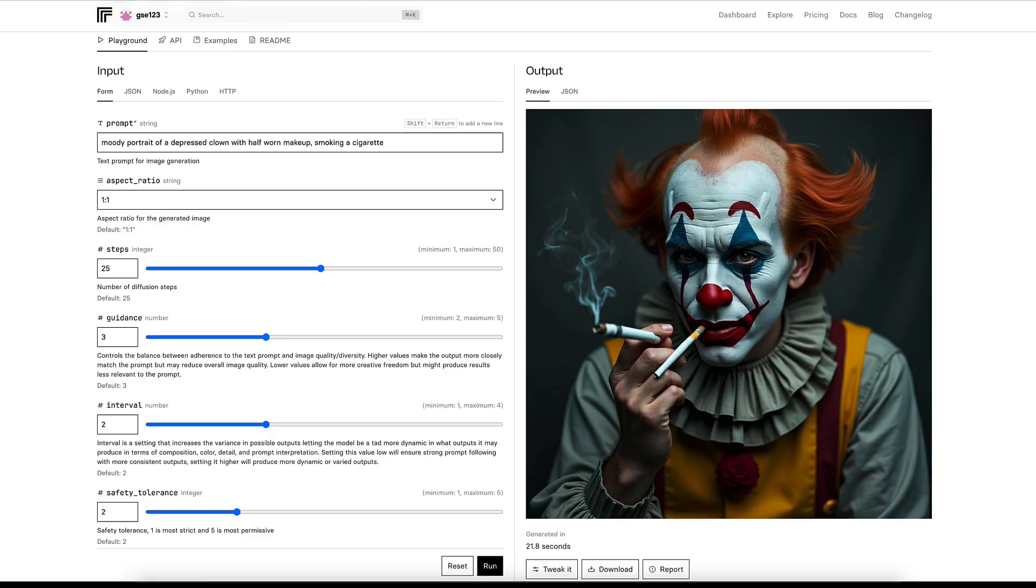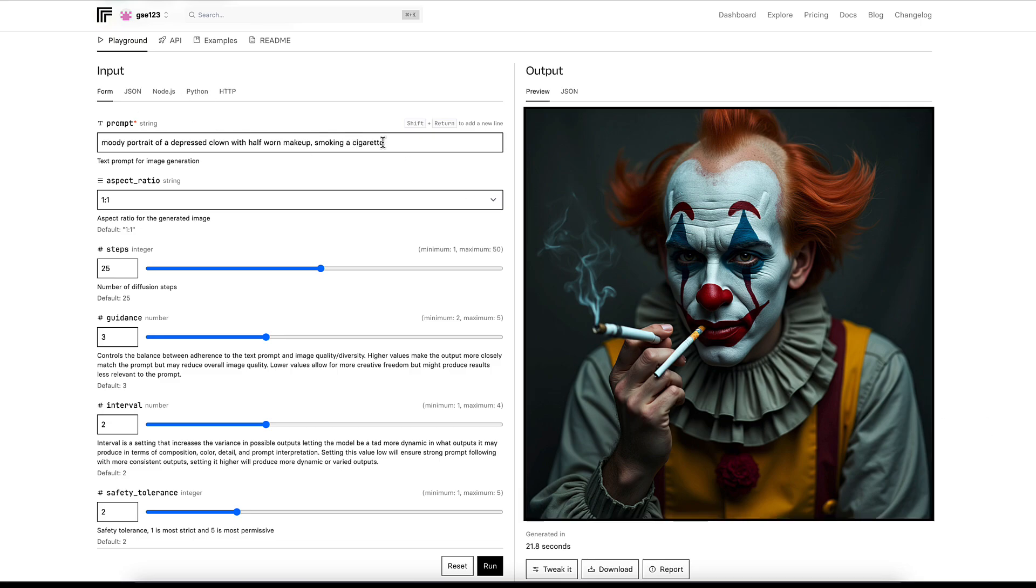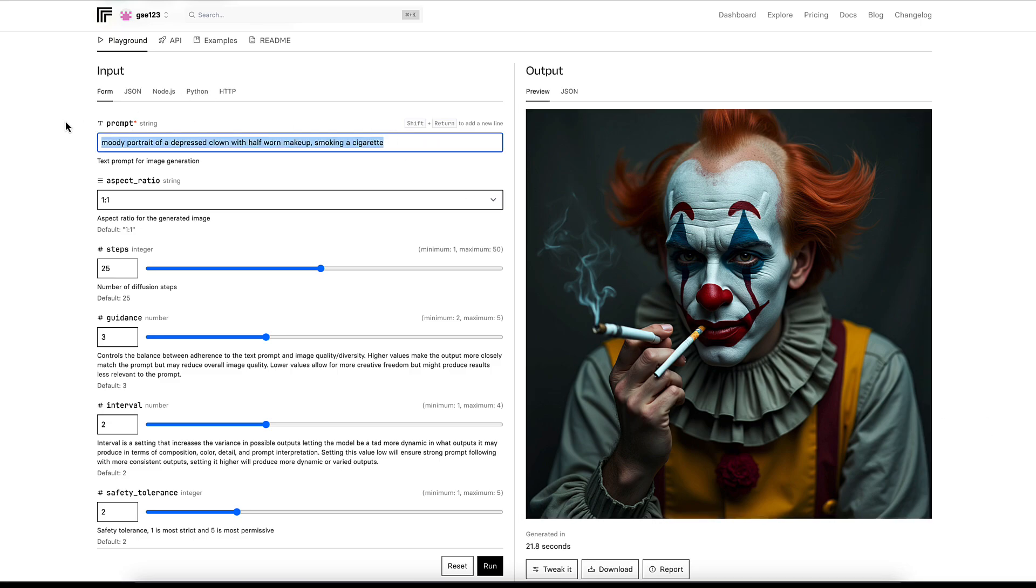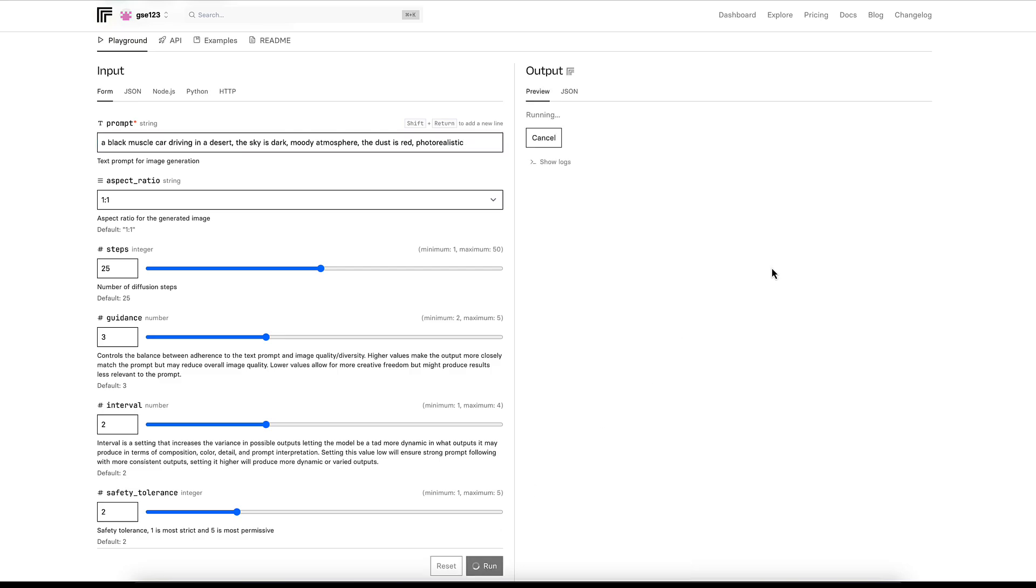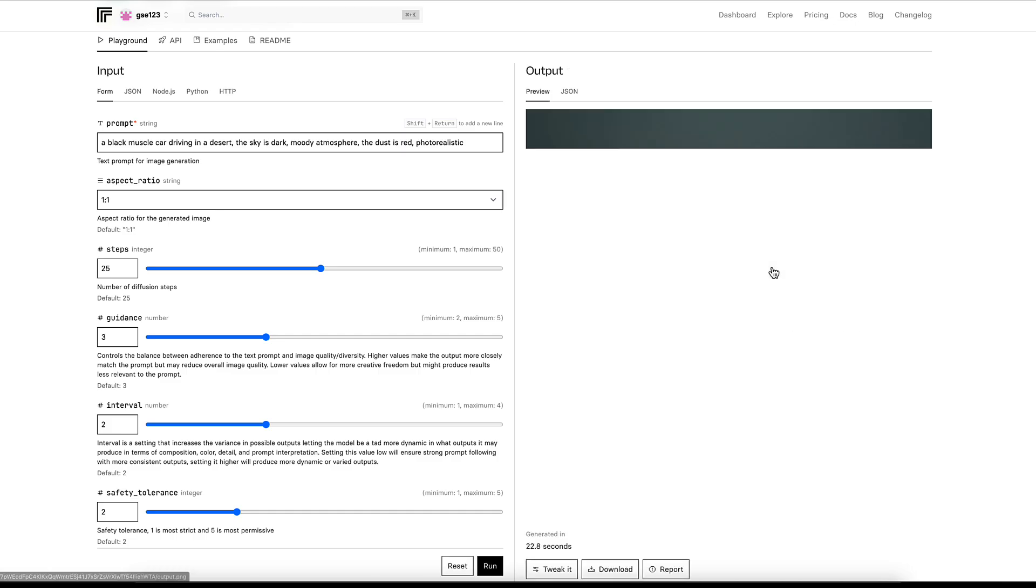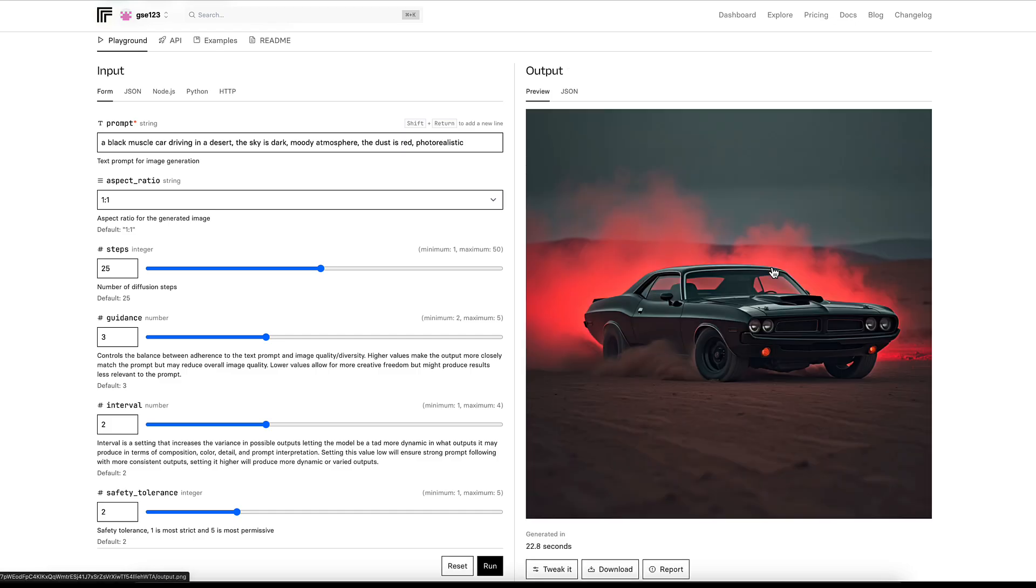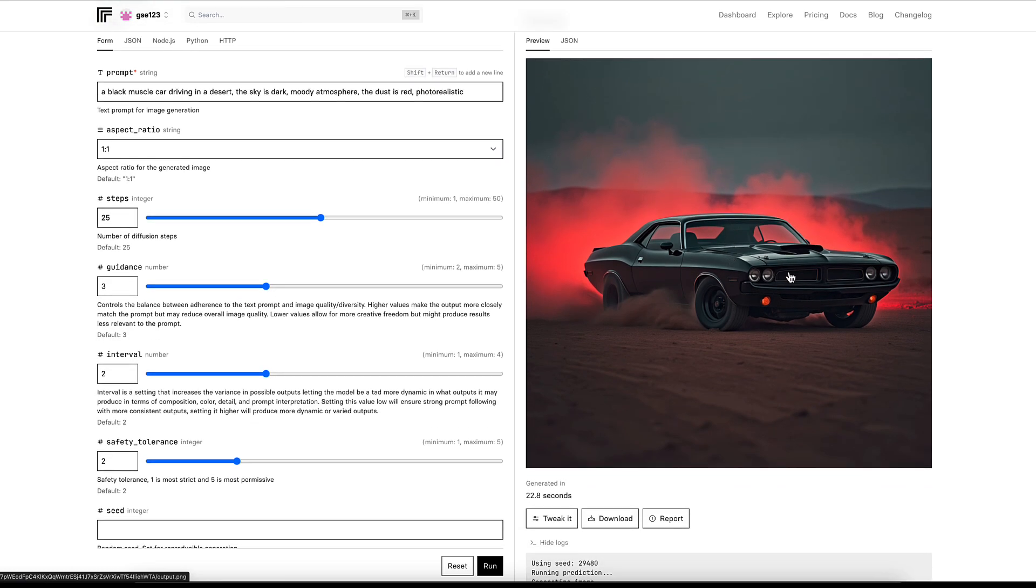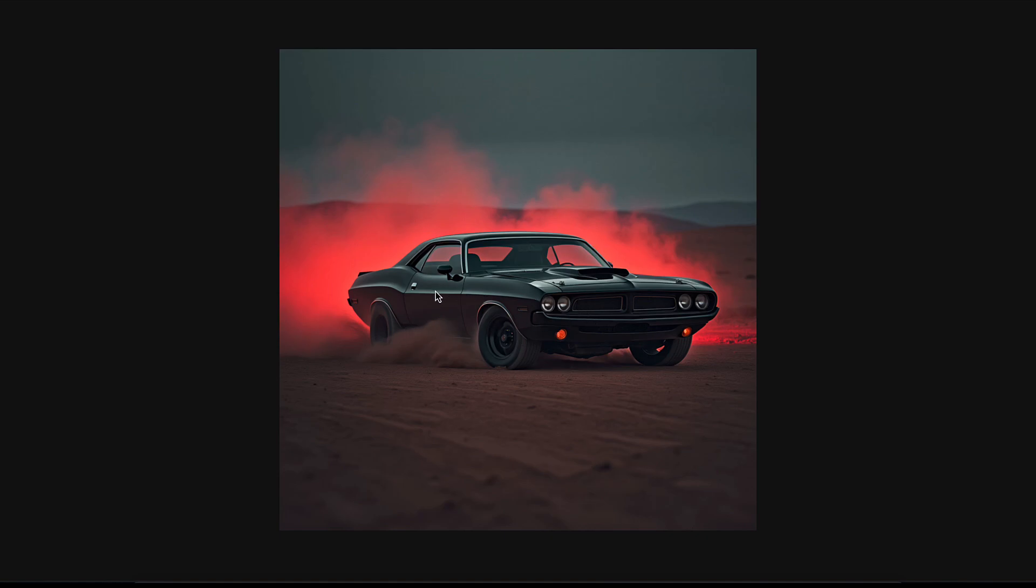Last example: a black muscle car driving in a desert, the sky's dark, moody atmosphere, the dust is red, photorealistic. While this is generating, I was quite surprised in the Schnell version because it delivered still a really good quality result and obviously really cheap and fast. It really depends on the subject matter you're prompting and how you're prompting for the quality result you get on the lower models. When you find something that works well with it, you can save a ton of time and money by sticking with that.